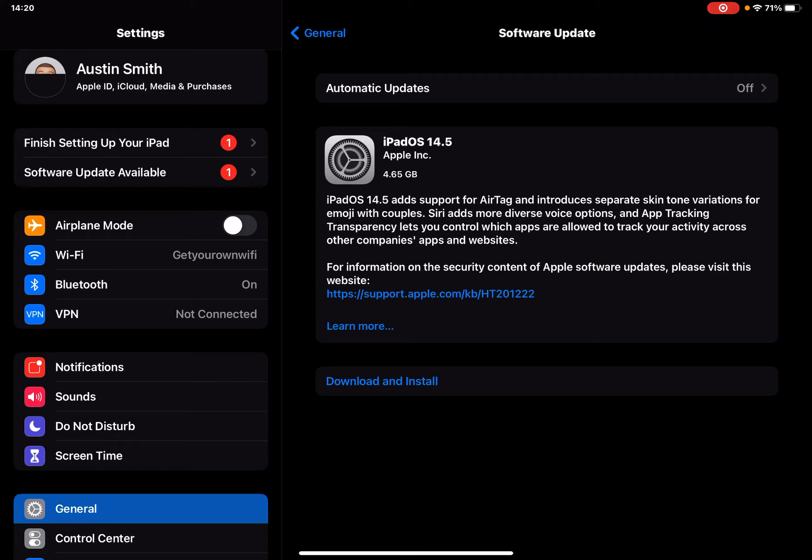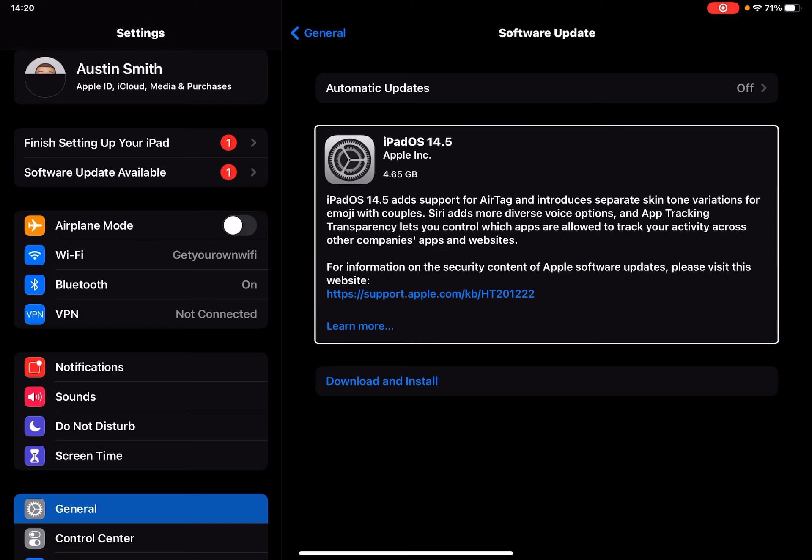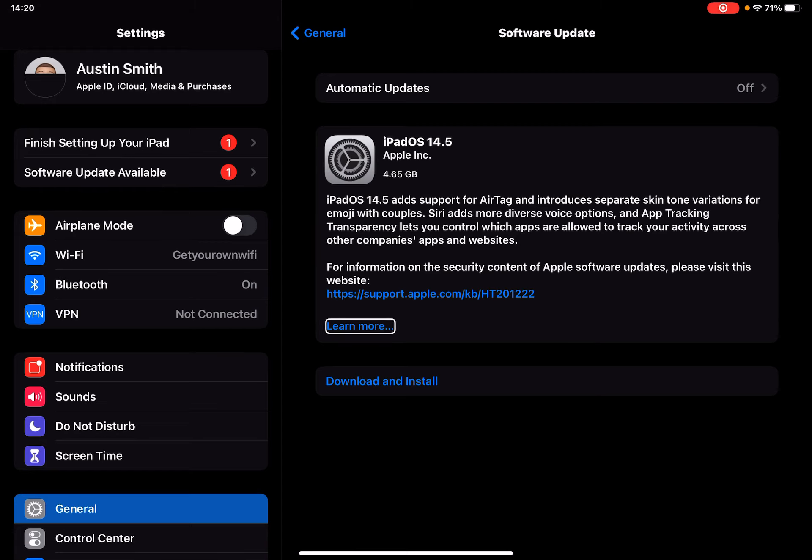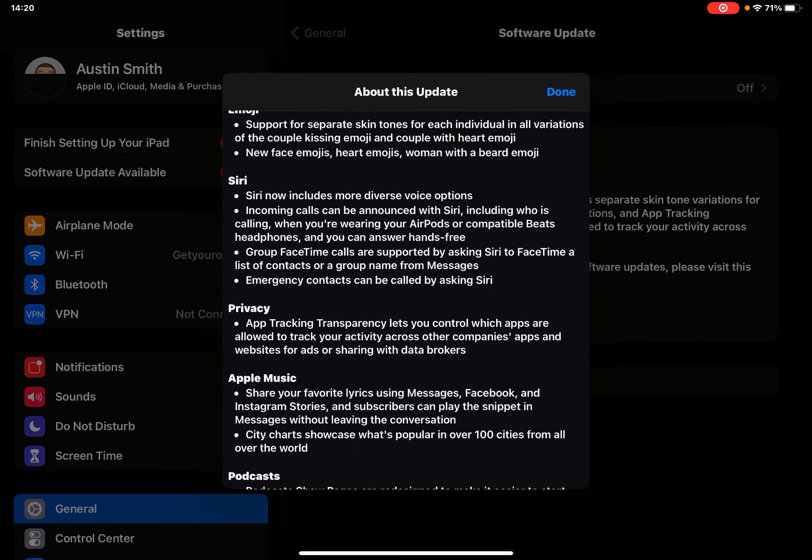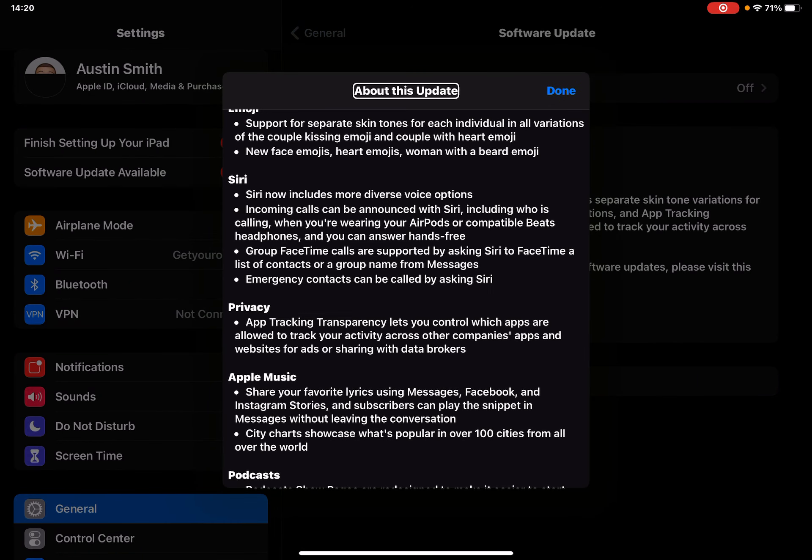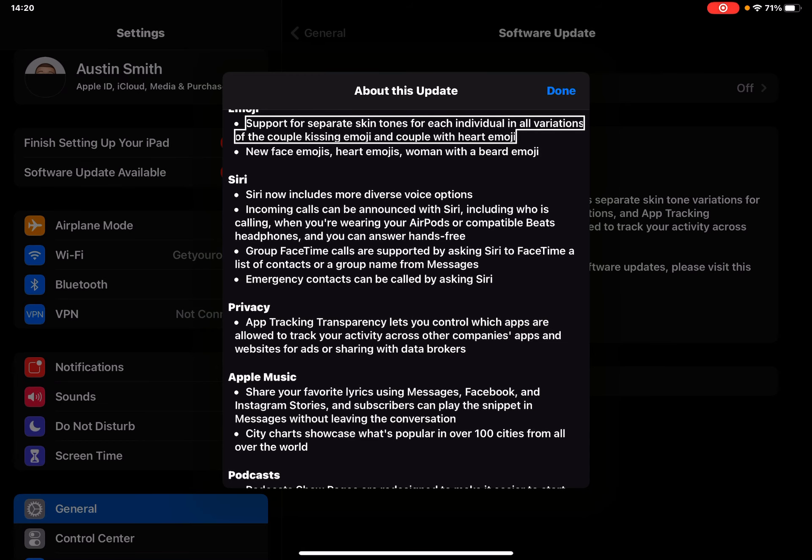But 14.5 did come out today, right here as you can see for the iPad, for the iPad Pro. iPadOS 14.5, Apple Inc., 4.65 gigabytes. It's going to be a big update. Learn more button, so we hit learn more about this update and I'll walk through this.